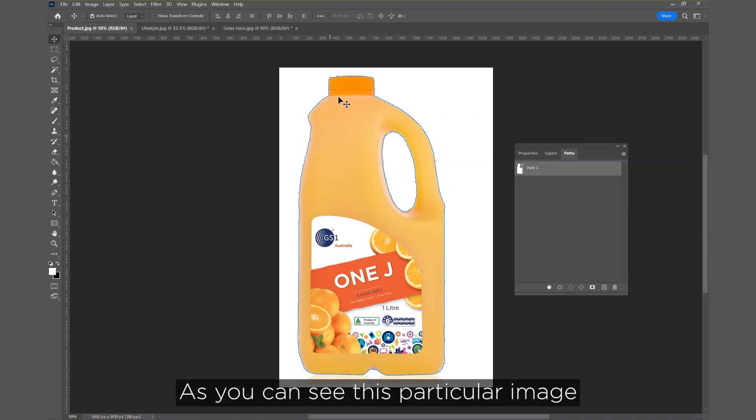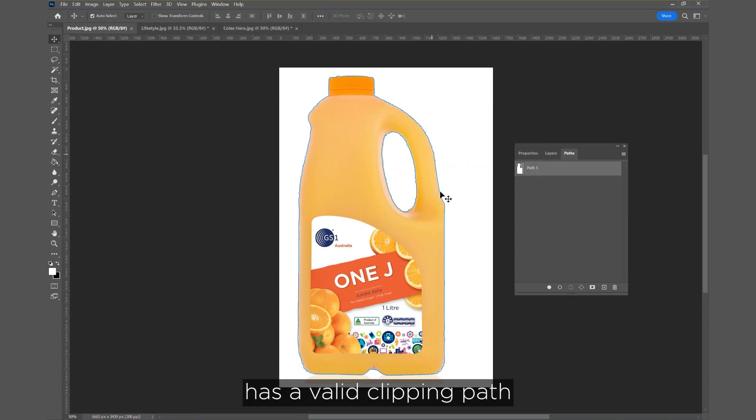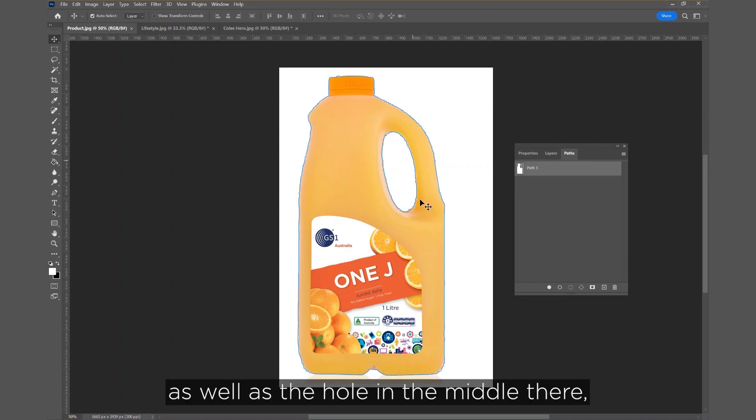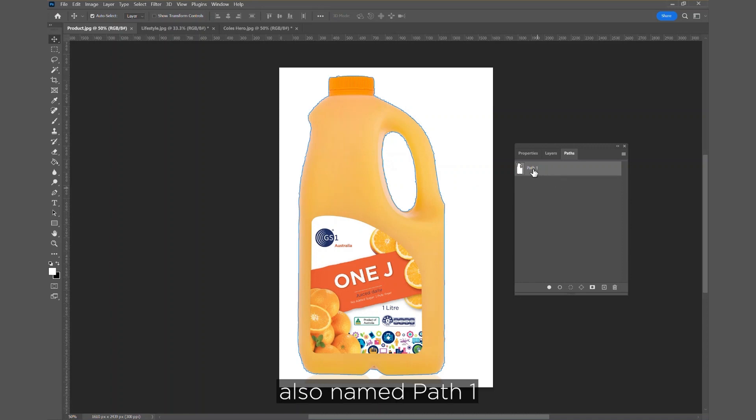As you can see, this particular image has a valid clipping path. It goes around, it hugs the product, as well as the hole in the middle there, also named Path 1.